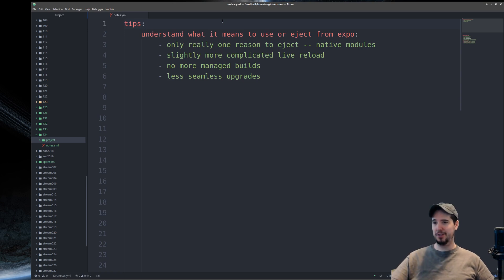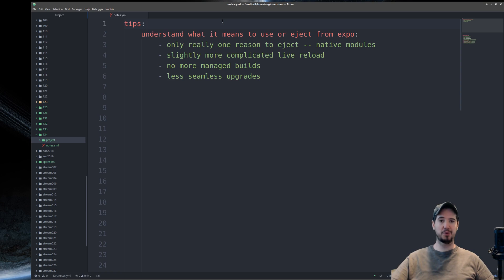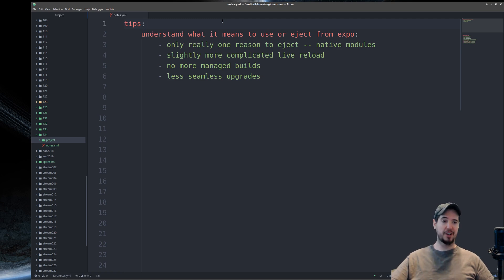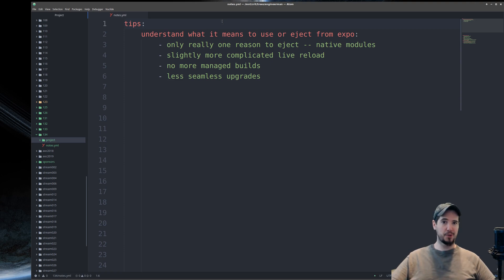What Expo Eject essentially does is convert an Expo project into a normal React Native CLI project and removes Expo entirely from the equation. Keep in mind that this is a one-way operation, and you're not able to un-eject after the fact, at least not easily. My approach to Expo is basically: I'm going to use it until I can't.